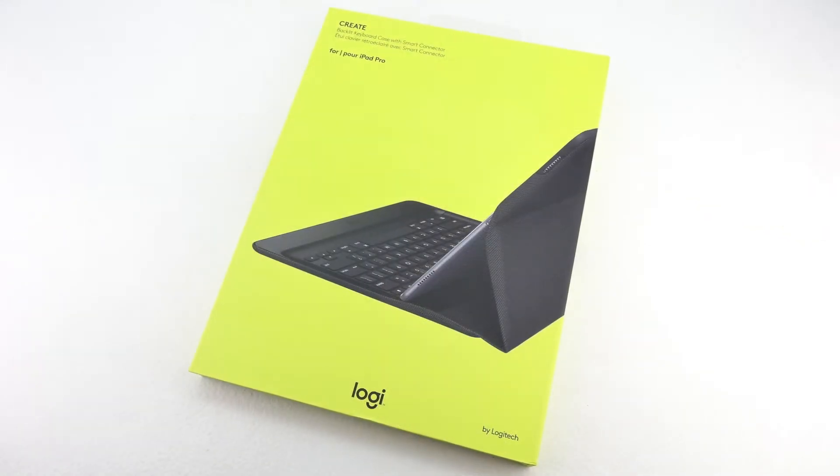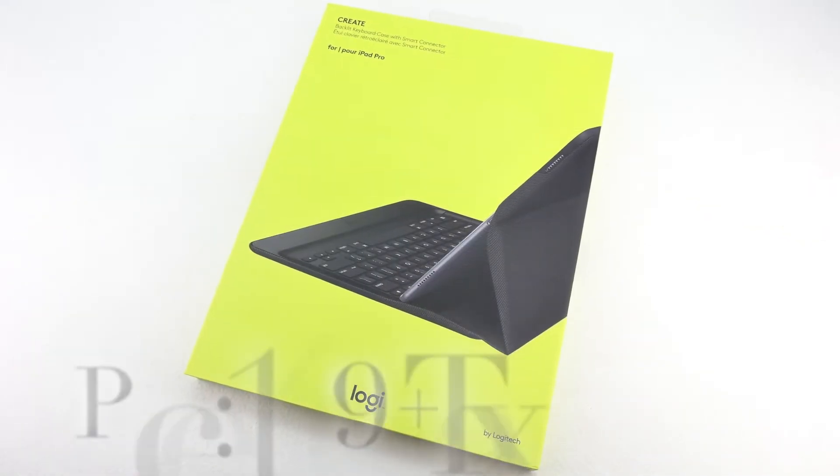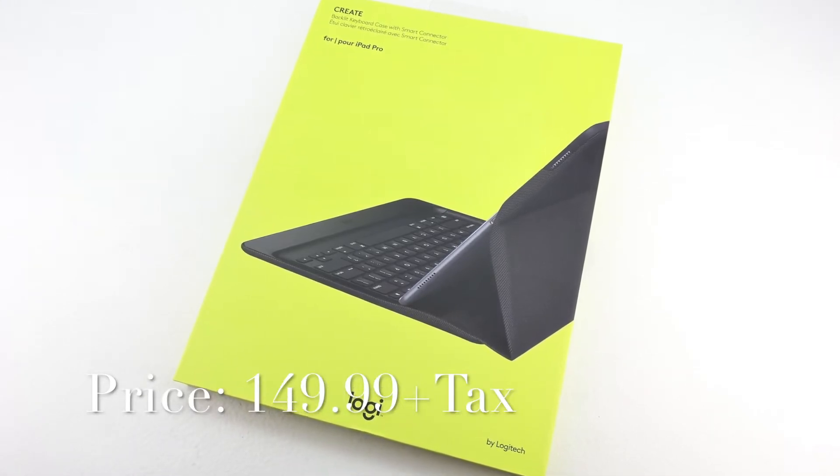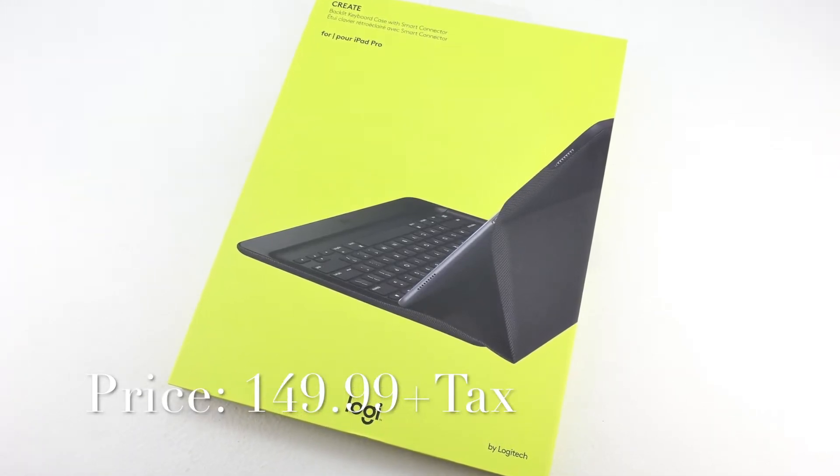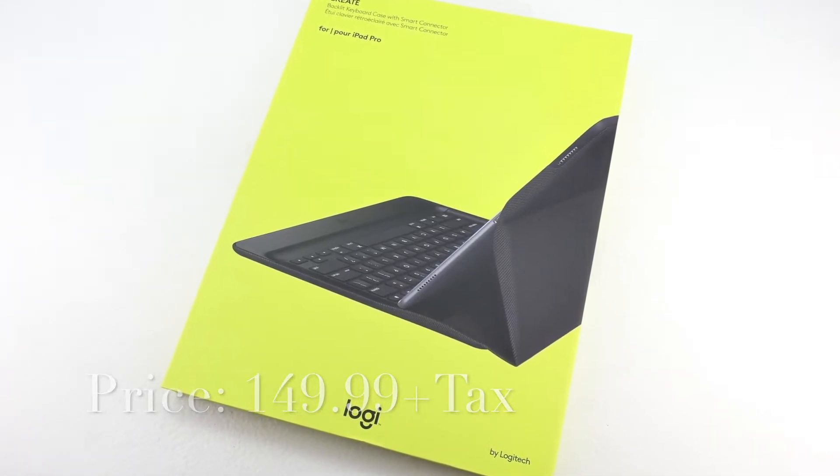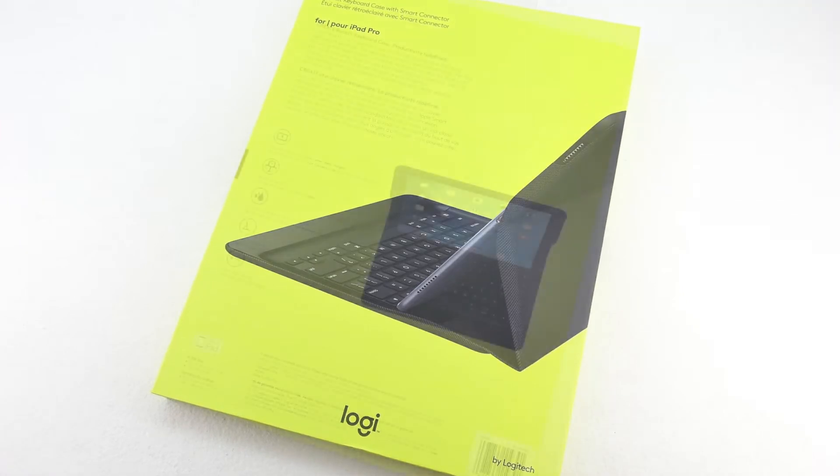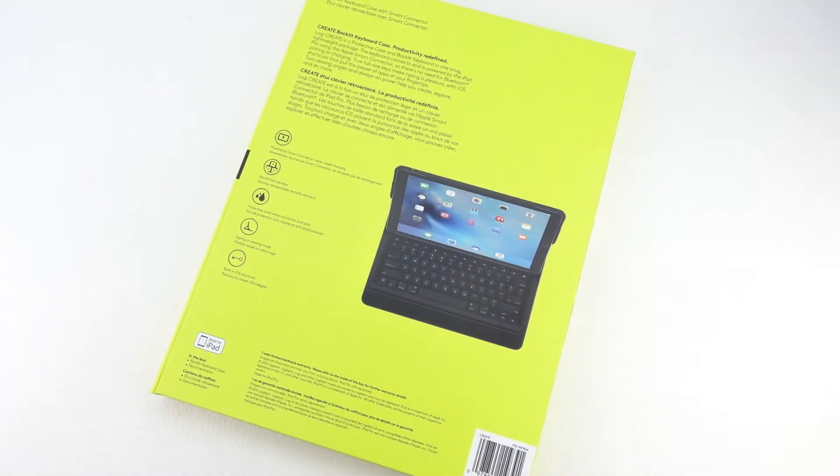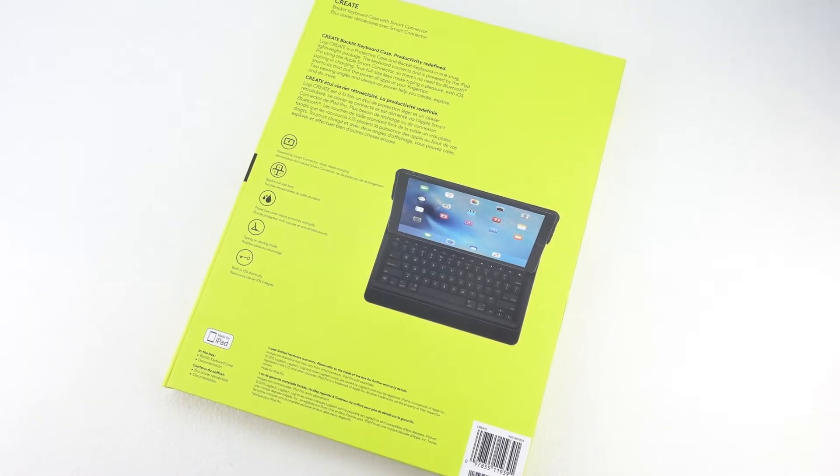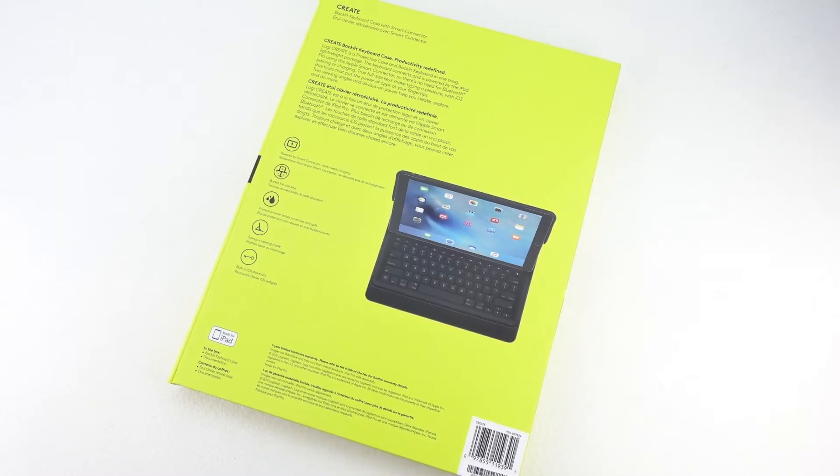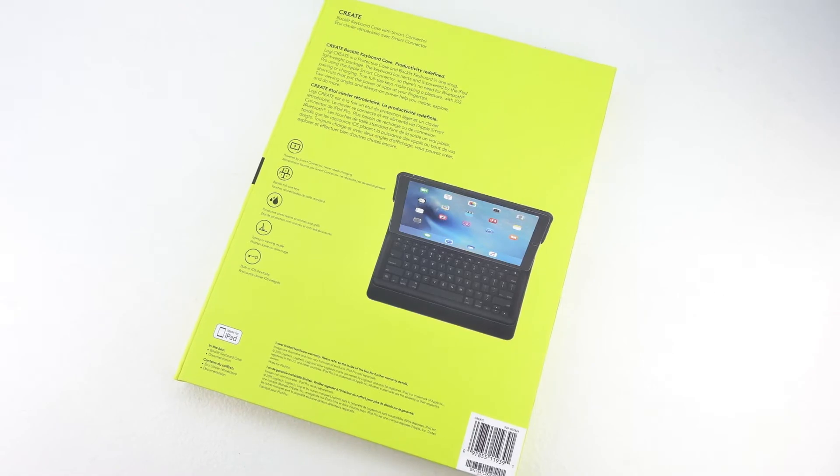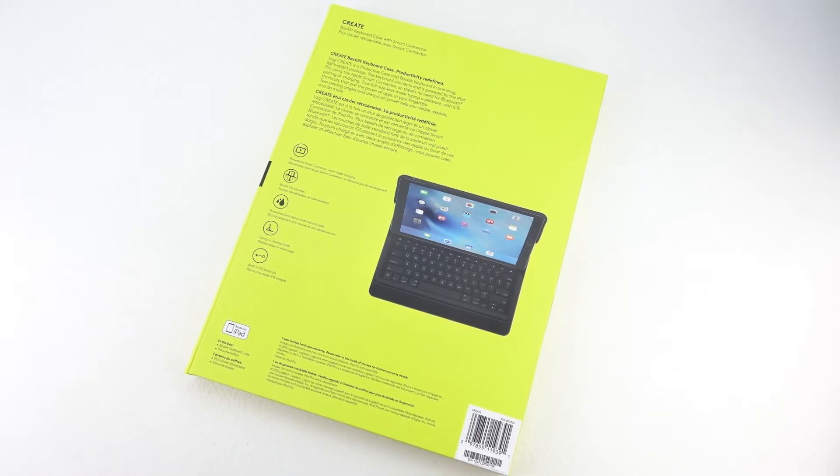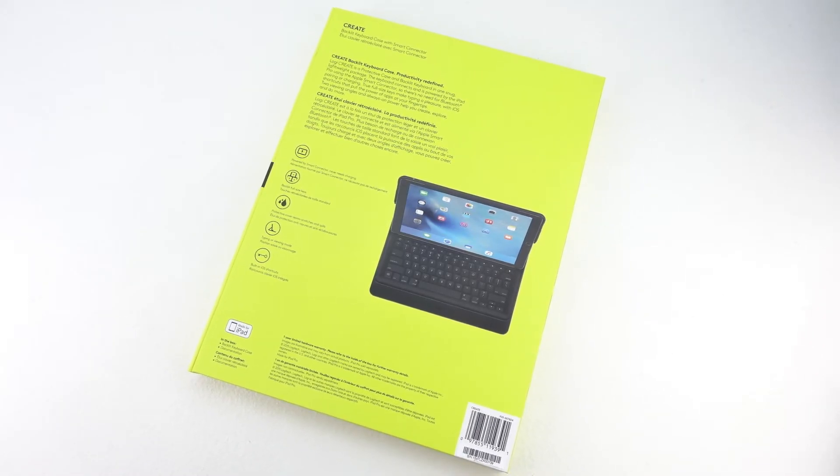The first thing that I don't like is the price. The Logitech Create costs $149 before taxes and to me that's too expensive for a keyboard case and I would like to see the case priced around $100. The keyboard is excellent and the case provides full protection for the iPad Pro, however I don't like the price.